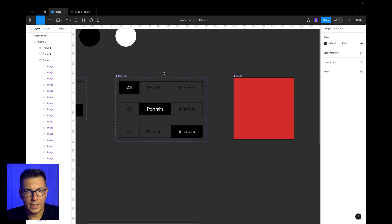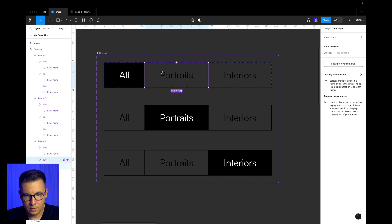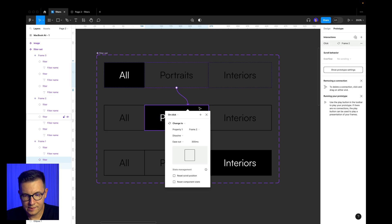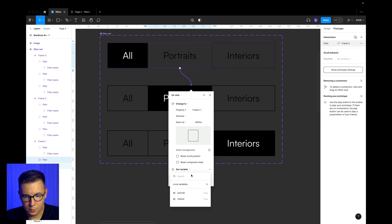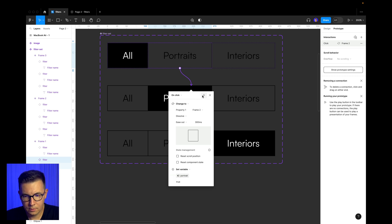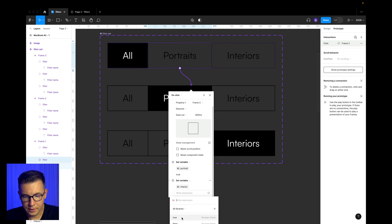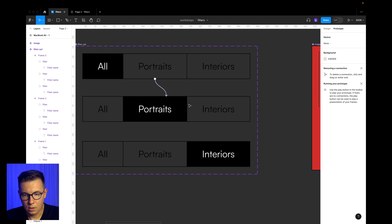Now let's go back to our filter set and go into prototype mode. Select the 'portraits' button and connect it with the second variant — on click, change to, with a dissolve transition. Here we add 'set variable': select portrait and set it to true. Then add another set variable: select interior and set it to false. So when we click this button, portrait is true and interior is false.